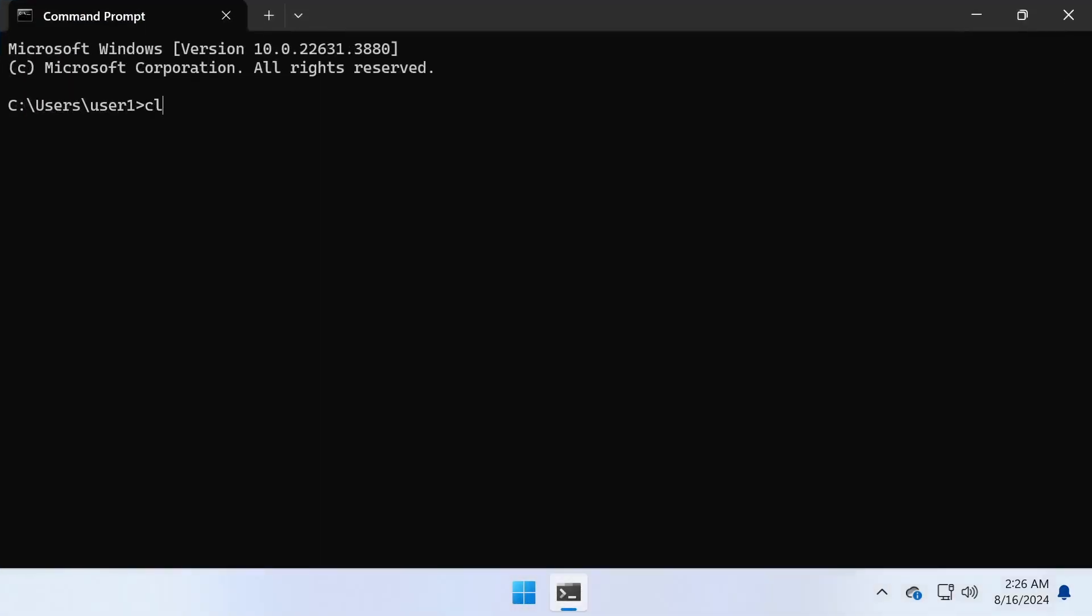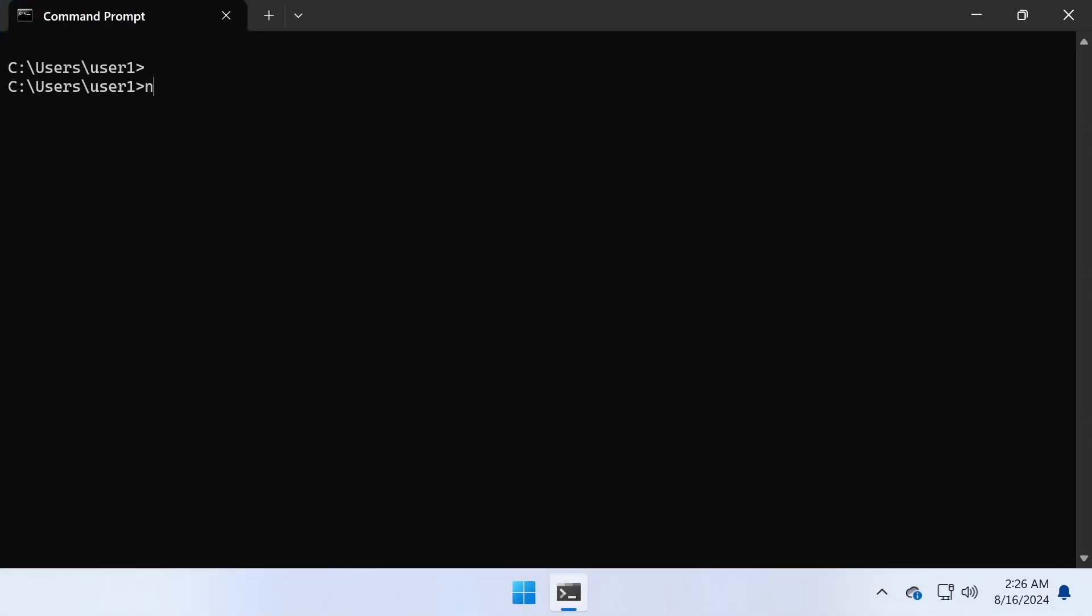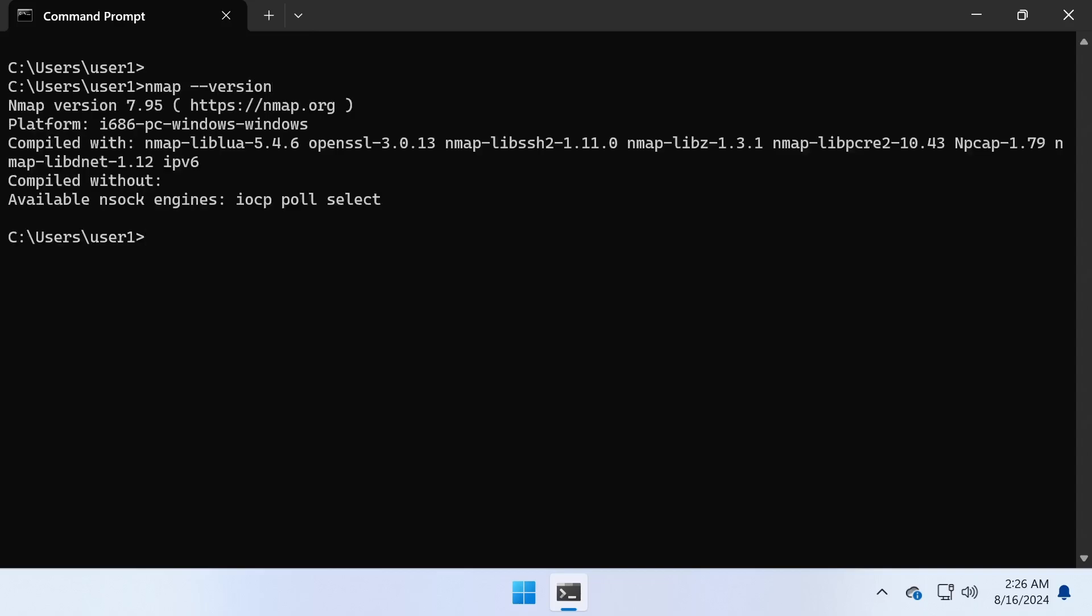Type nmap-version and press Enter. If nmap is installed correctly, you'll see the version number installed on your computer.